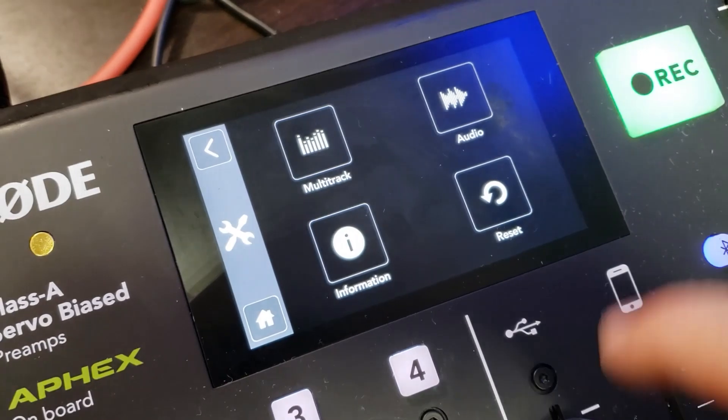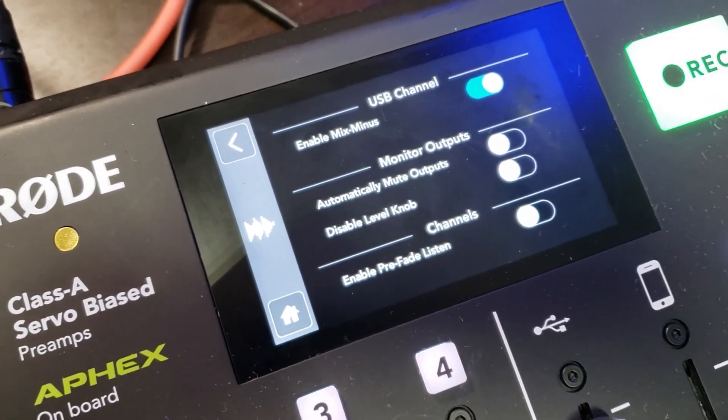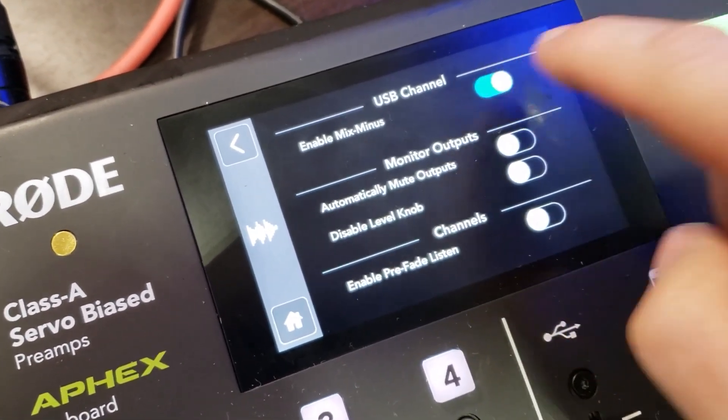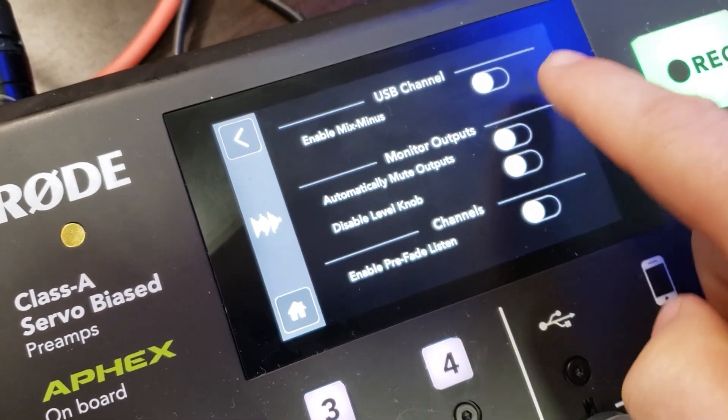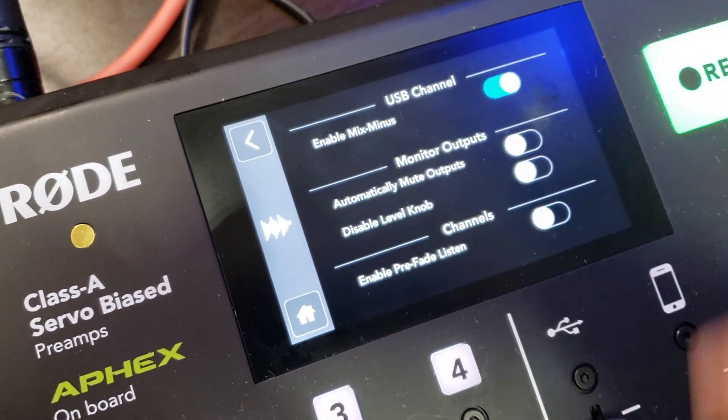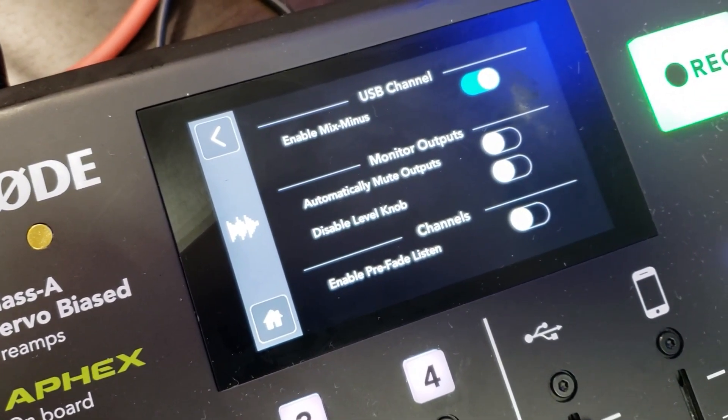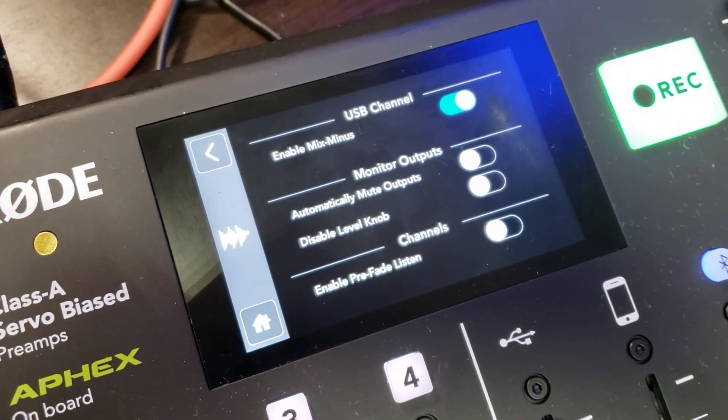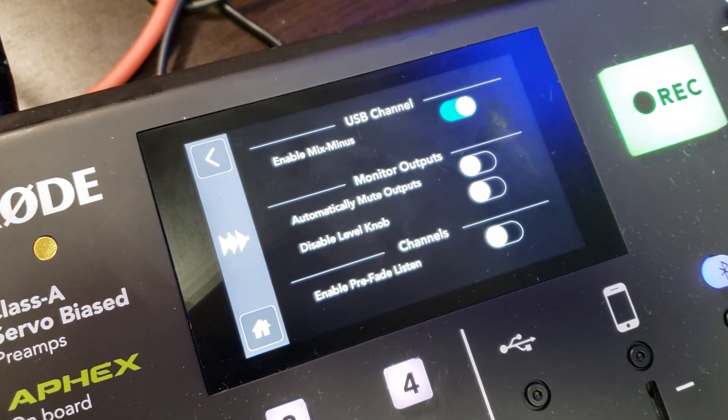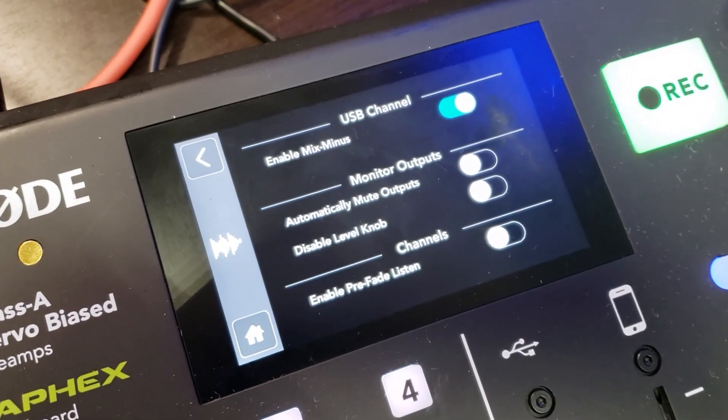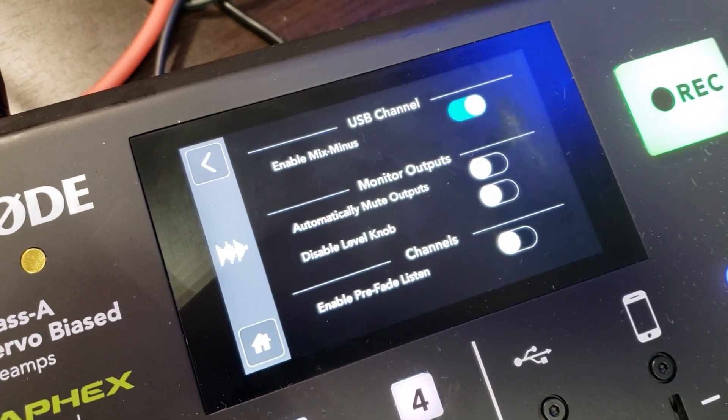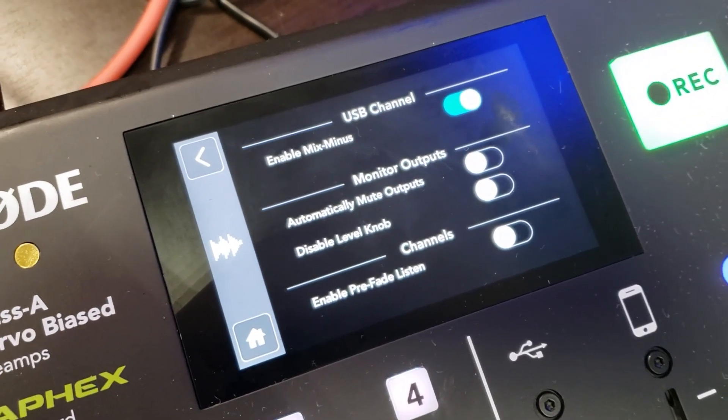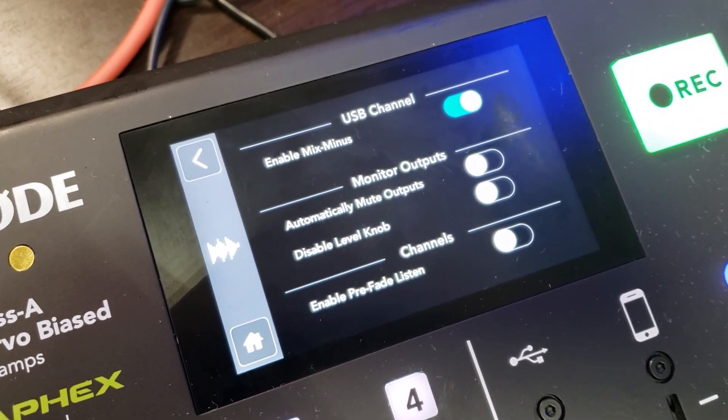Then audio, and you see where it says enable mix minus - you want to turn that on. So I just turned it off but I'm gonna turn it back on to save it for our personal use here. That's how you do it - you need to have that on for vmix to work flawlessly with the RODECaster Pro.